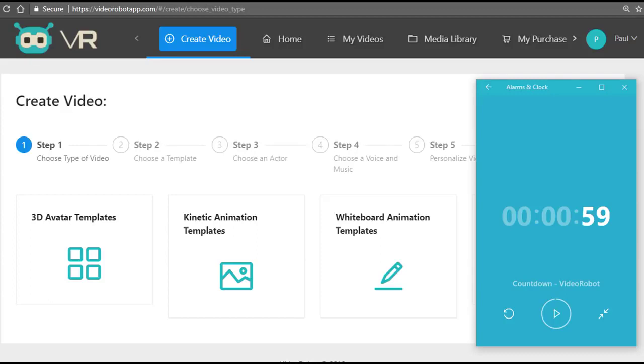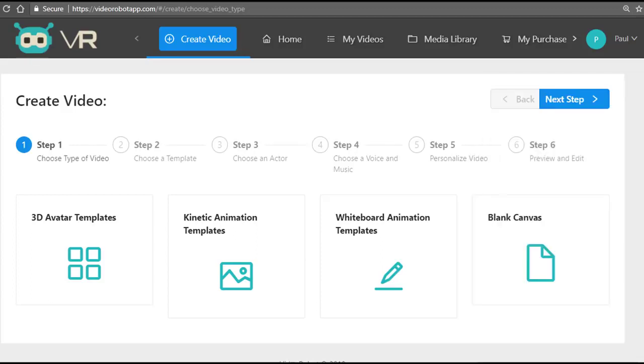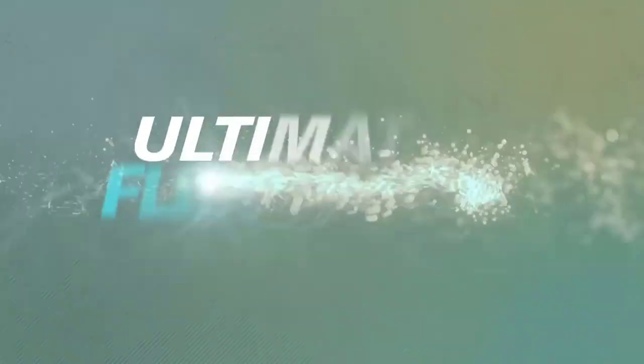So let's get started. You can create the exact same type of videos that command top dollar online. I'm talking about kinetic motion animation videos, whiteboard videos, live-action logo reveals with replaceable and customizable video as well as image backgrounds—something that's never been done before.